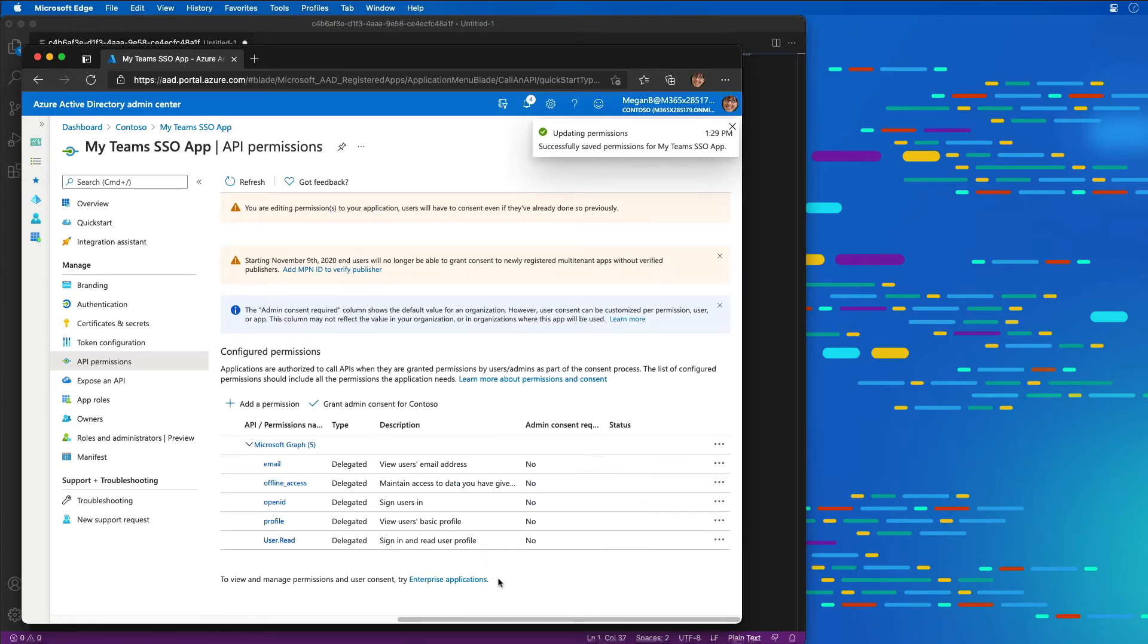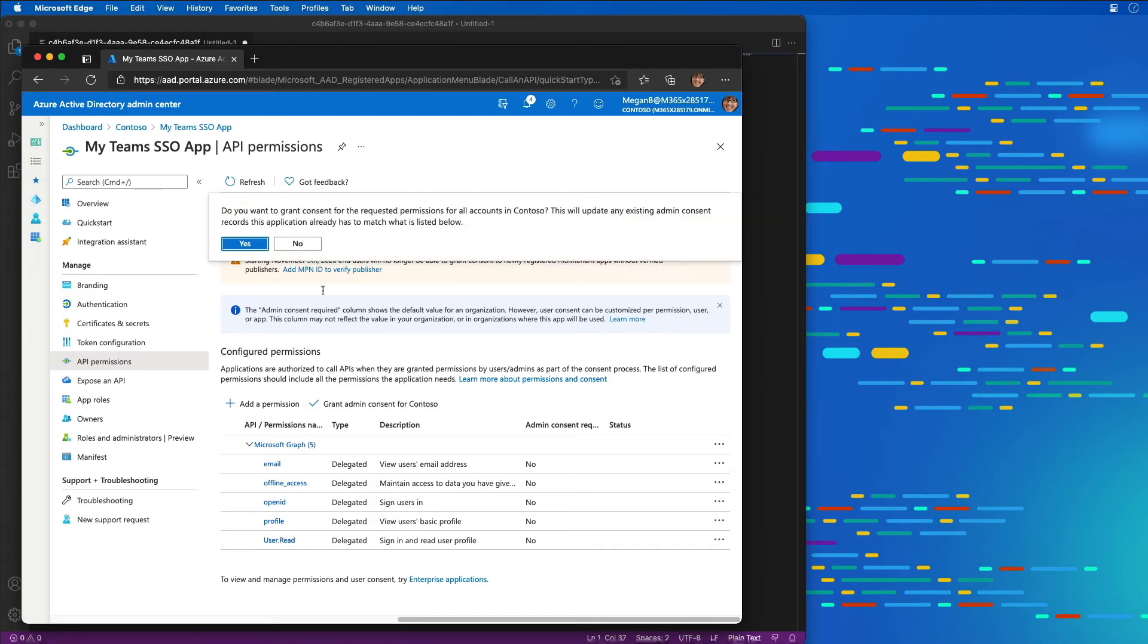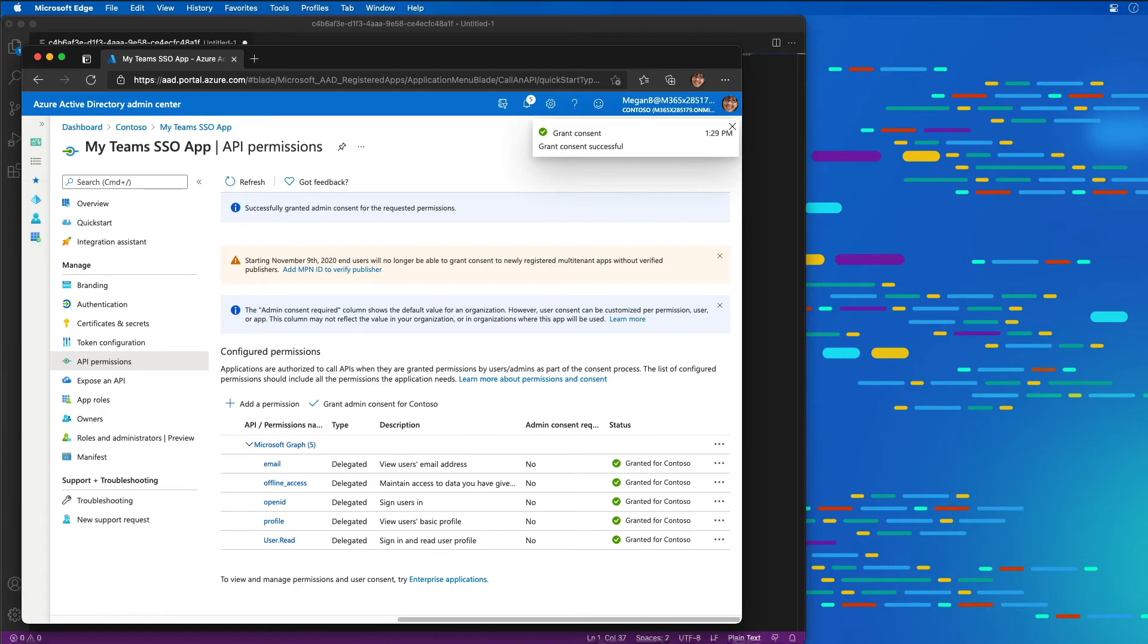Anything else my app is going to do, I need to add those permissions as well. In production, I should have my users go through a consent prompt to make sure they grant the application these permissions. However, just in the interest of this demo, as an administrator, I'm going to consent to all permissions on behalf of all the users in my organization.